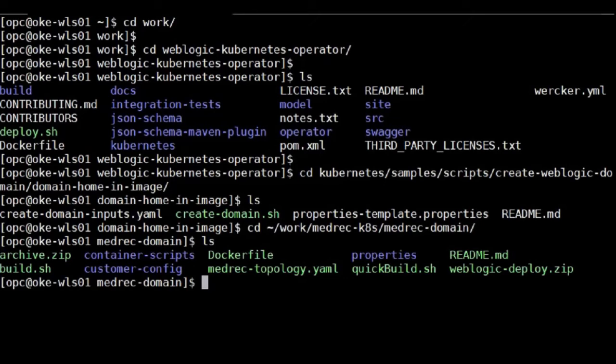I run the Docker build, it creates the image. After that, I push the image into the registry for Kubernetes container to use.